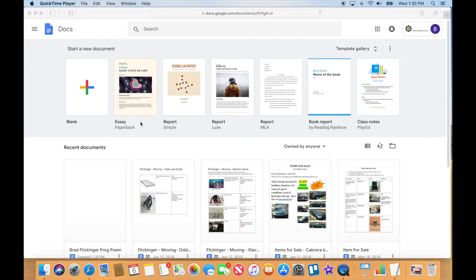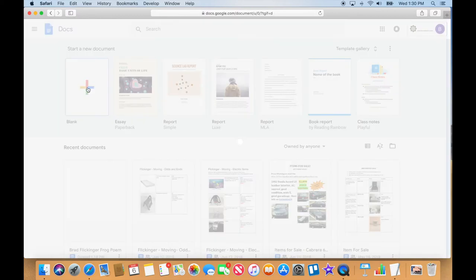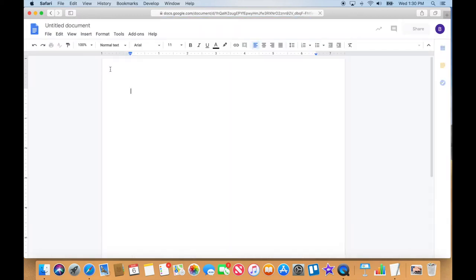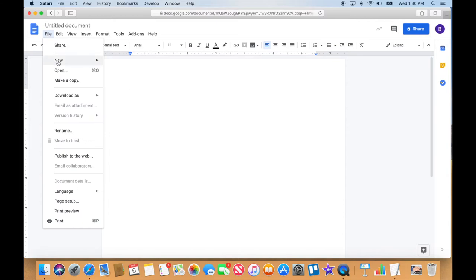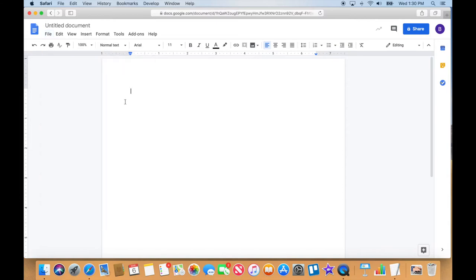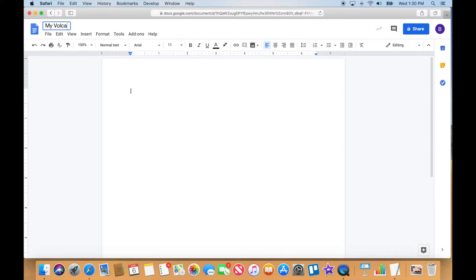All right, so let's practice what we learned in the last video and we're going to go ahead and make a new blank document again. So I'm just going to tap on blank. If you were already in a document, you could have gone to file, new document. Okay, and we're going to call this one my volcano report.